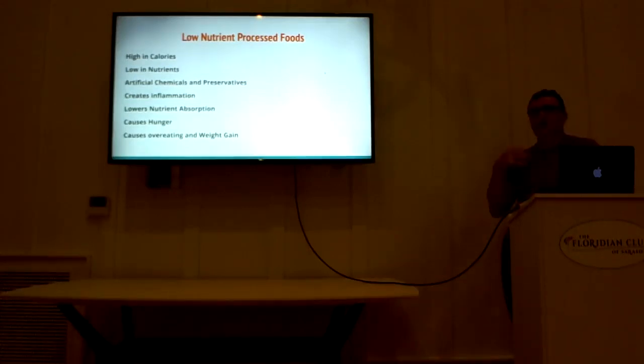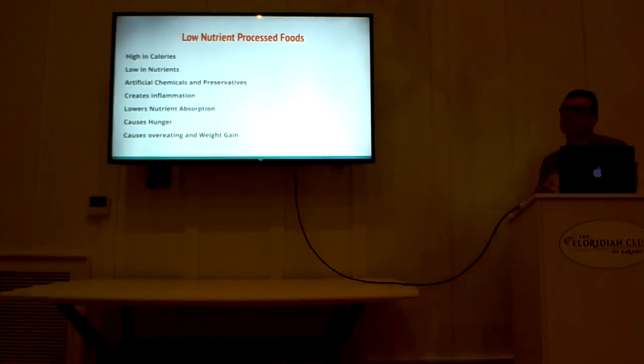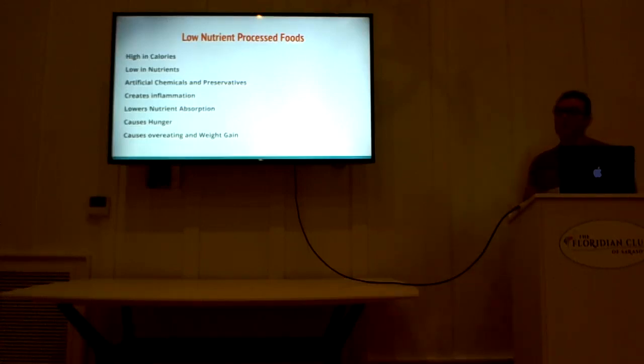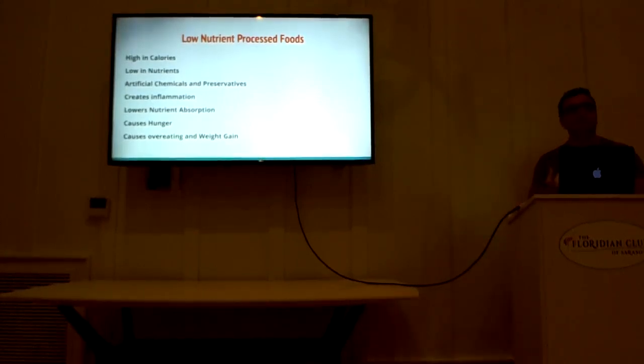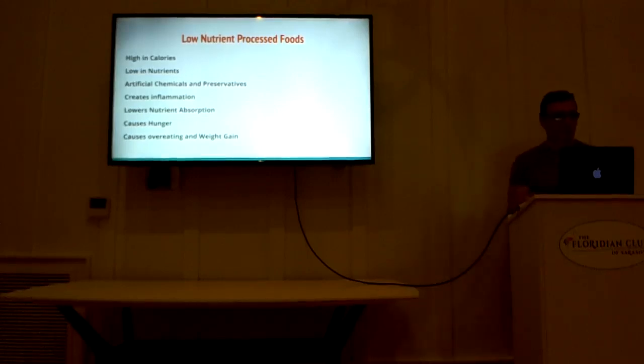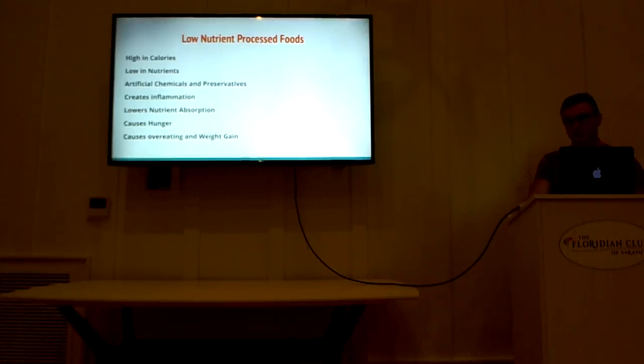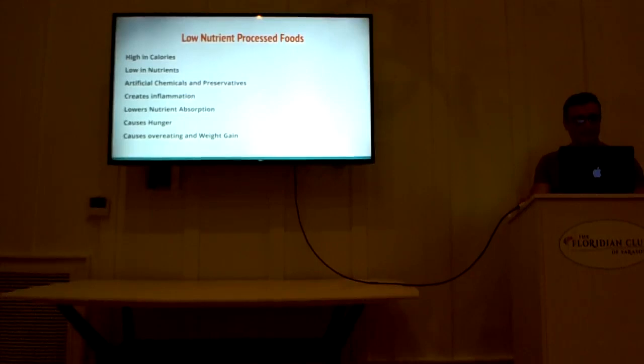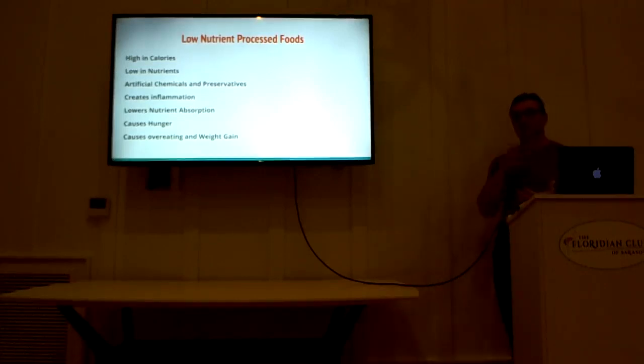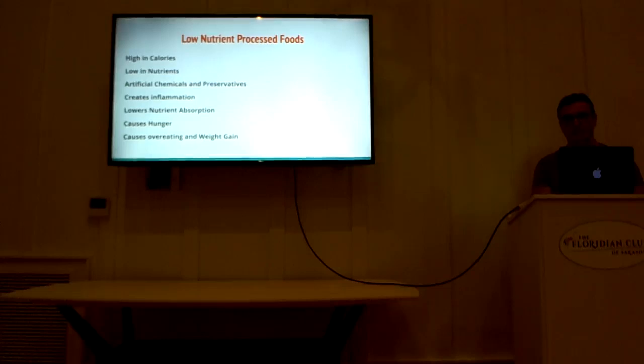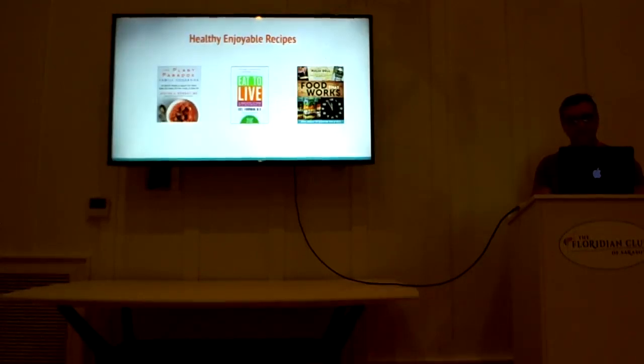The processed foods that we eat all the time are high in calories, especially carbohydrates, sugars, fats. They're low in nutrients, vitamins, minerals, phytonutrients, all the things that we need to stay healthy. They have artificial chemicals and preservatives. They tend to create inflammation, and that lowers your nutrient absorption. We had this lecture before about gut health, and it's very true that your gut health affects your immune system. It affects a lot of other aspects of your health. It causes hunger, and it causes you to overeat because your food is not nutrient-dense enough to satisfy the body's needs. Another reason that you overeat is this causes blood sugar fluctuations, which make you feel hungry.